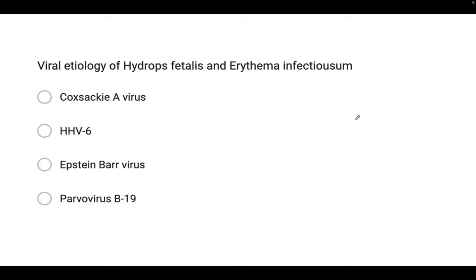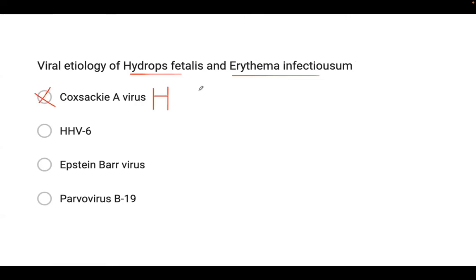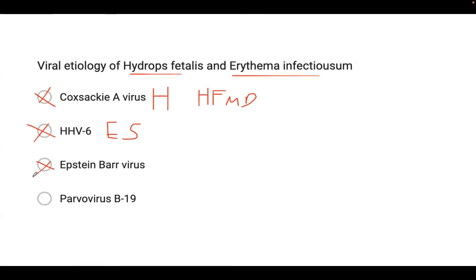The viral etiology of hydrops fetalis and erythema infectiosum. It's not Coxsackievirus A — that is herpangina and hand-foot-mouth disease. HHV-6 is exanthem subitum. Epstein-Barr virus is Burkitt's lymphoma. The correct answer is parvovirus B19.